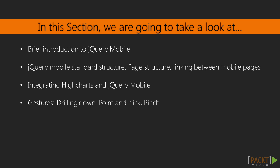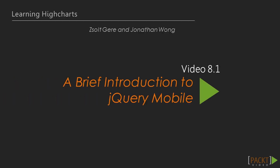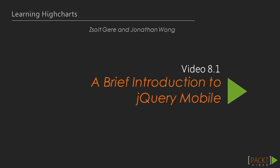Later, we integrate High Charts with jQuery Mobile in our example. Finally, we look at how drilling down, point and click and pinch features work in our jQuery Mobile web app. Now, let's start learning a little about jQuery Mobile.